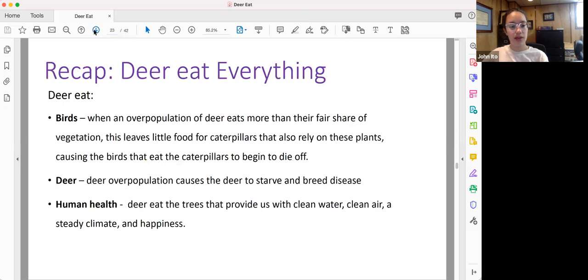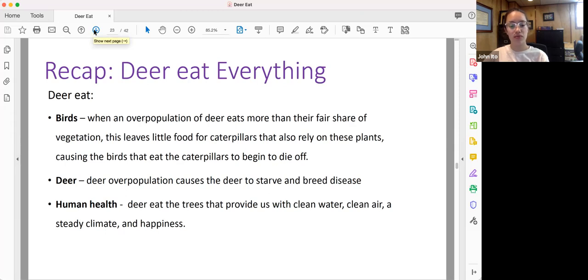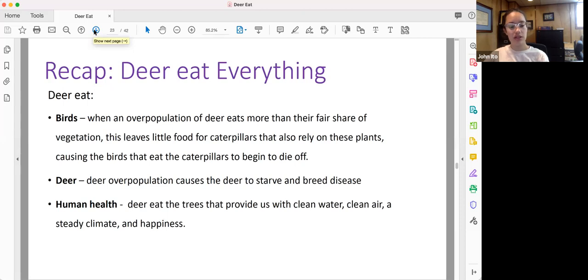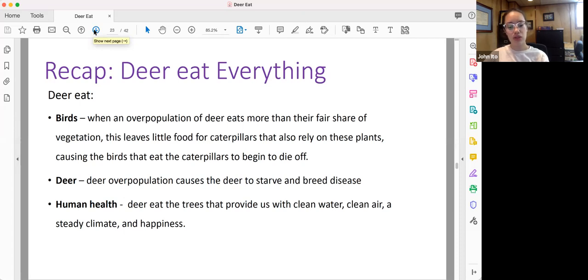As a quick recap, deer eat birds because overpopulated deer eat more than their fair share of vegetation, and this leaves little room for caterpillars that rely on these plants, causing the birds that eat the caterpillars to begin to die off. Deer eat deer, deer overpopulation causes the deer to starve and breed disease among themselves and to humans, which impacts human health. Deer eat the trees that provide us with clean water, clean air, a steady climate, and happiness.